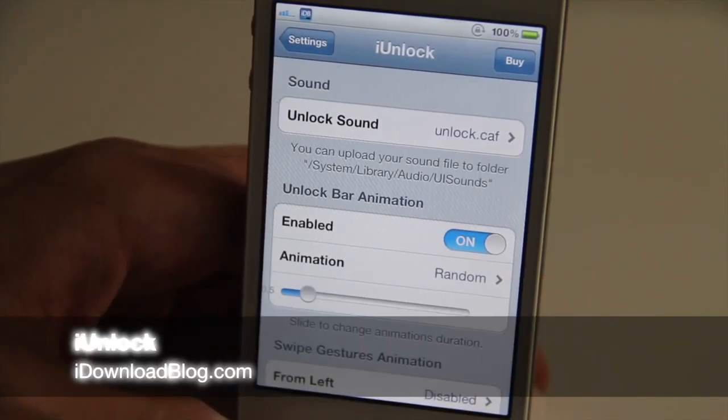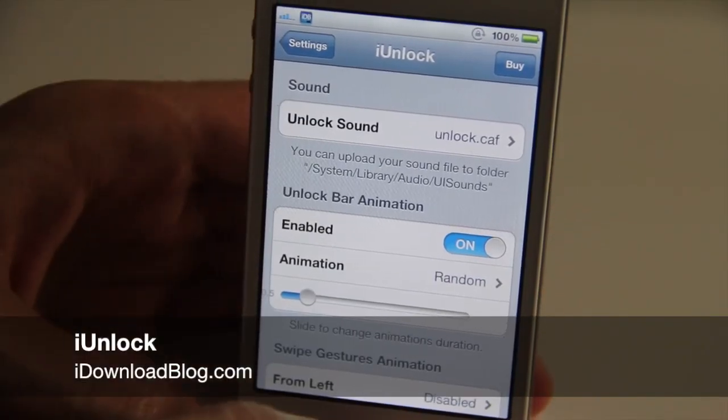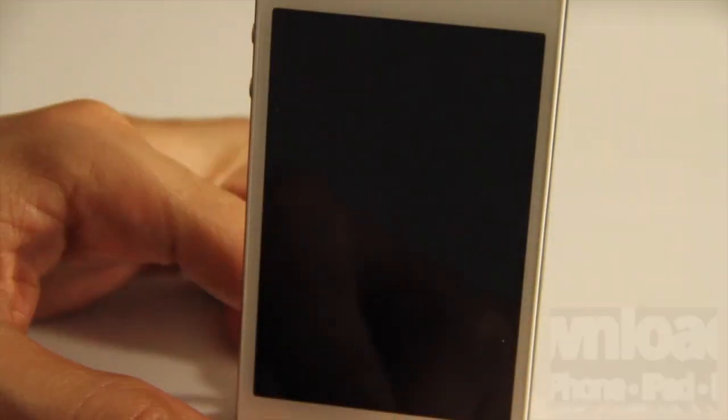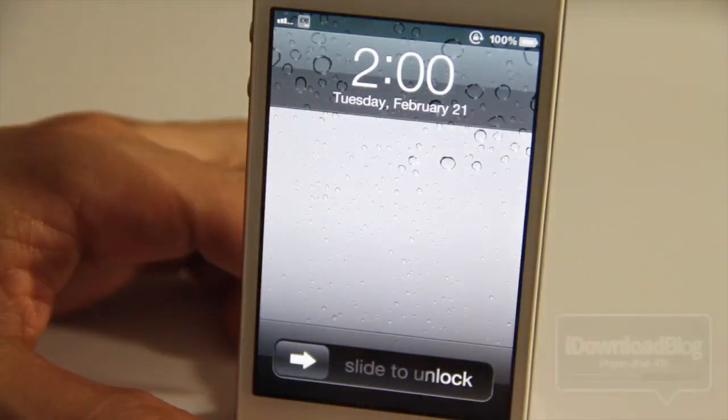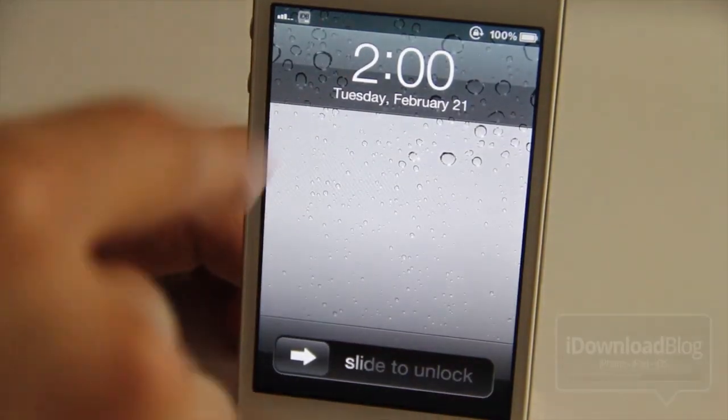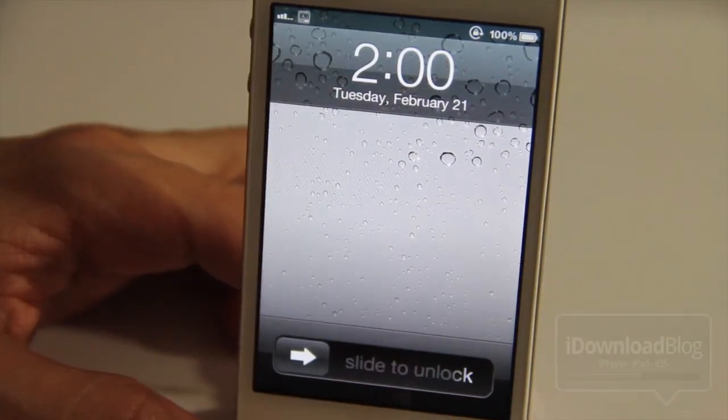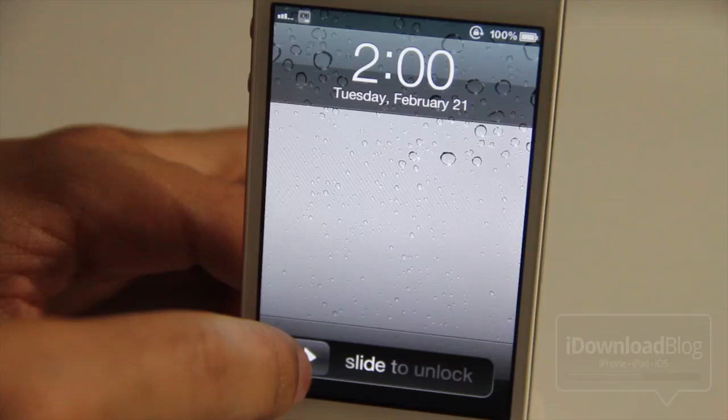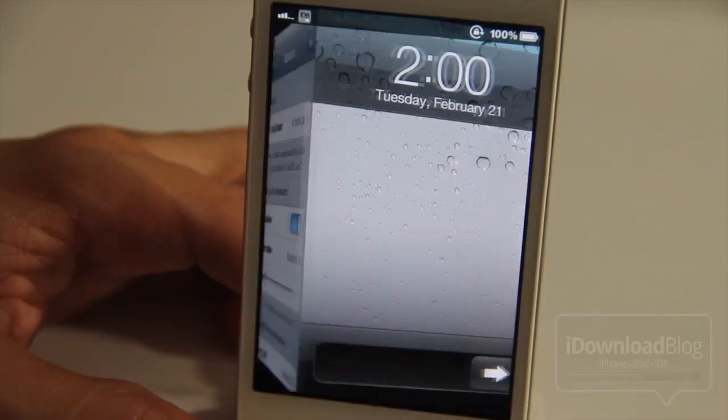Would you like some added flair when you unlock your device? Well if so, then you may want to head over to Cydia and try out this new jailbreak tweak. It's called iUnlock and it does just that.